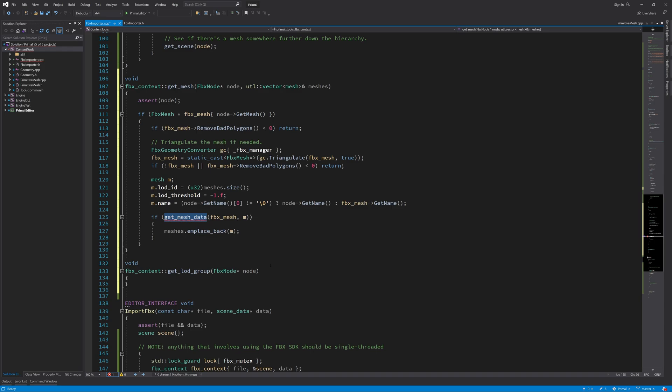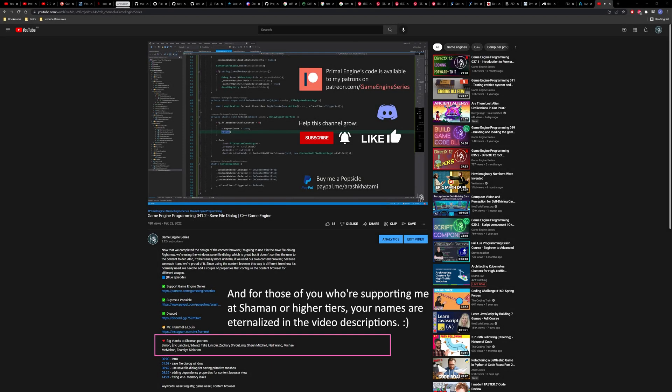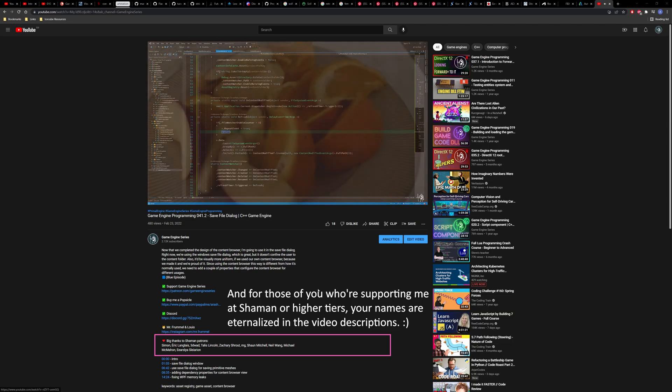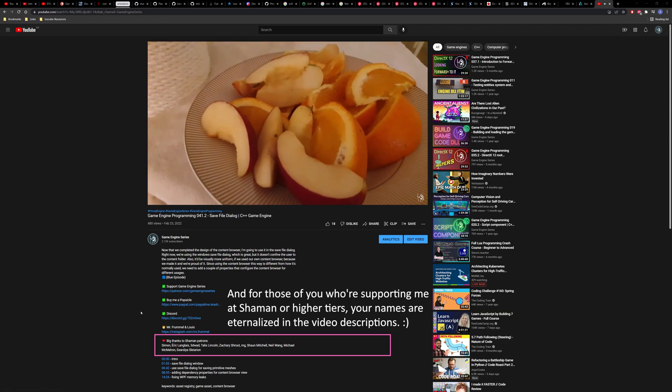I think this is a good place to stop for today. Next time we are going to write the function that gets the vertex data, and we'll also implement the get LOD group function. Before I go, I'd like to say a huge thank you to all my Patreon supporters — it's so great to see that people believe in this project and find this video series useful enough to support it. It really keeps me motivated and I can't thank you enough. Thank you for joining me and I'll see you next time — take care and happy game engineering!